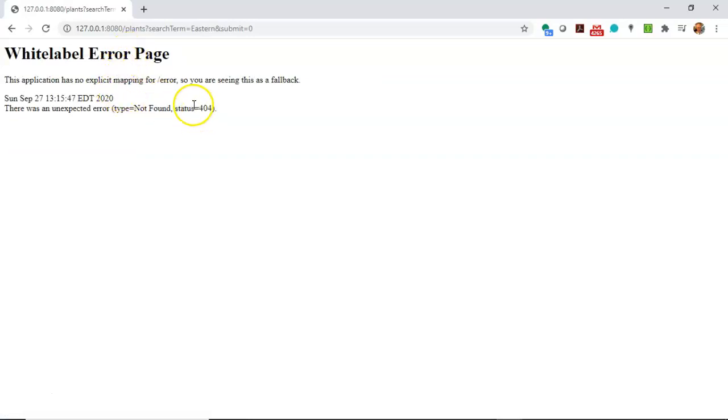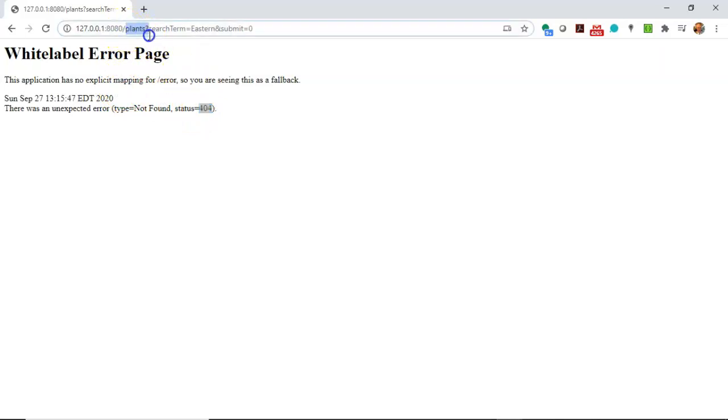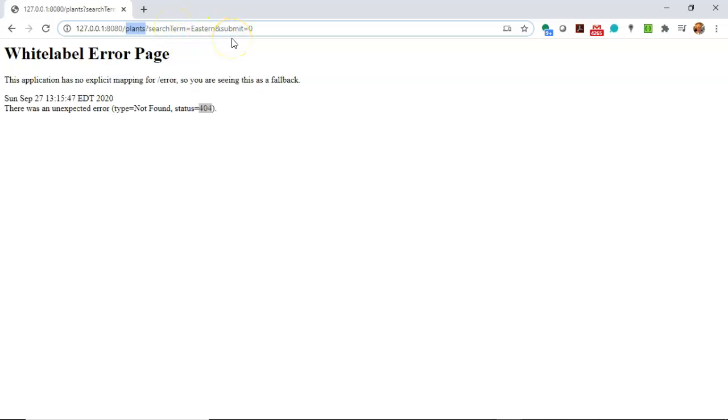But nonetheless, see what we got. We got a 404, which you probably know by now means not found because the endpoint doesn't exist. Now take a look up at the URL. You see a plants endpoint, and we're using the GET method here, so the form values are going to appear in the URL. So searchTerm equals Eastern, and then submit, our submit button actually had a value of zero, so you see submit equals zero.